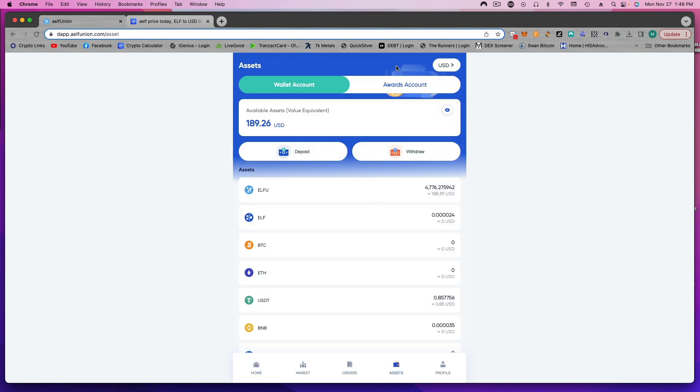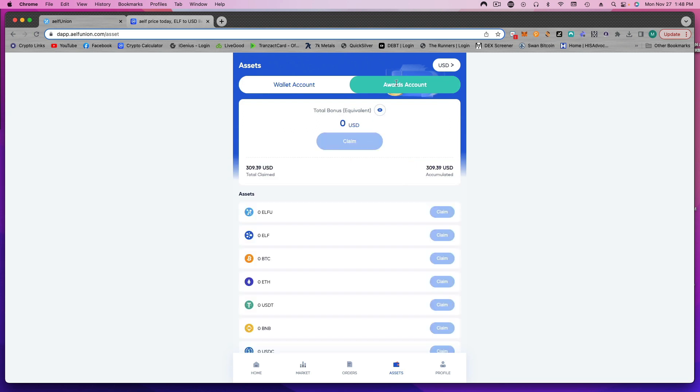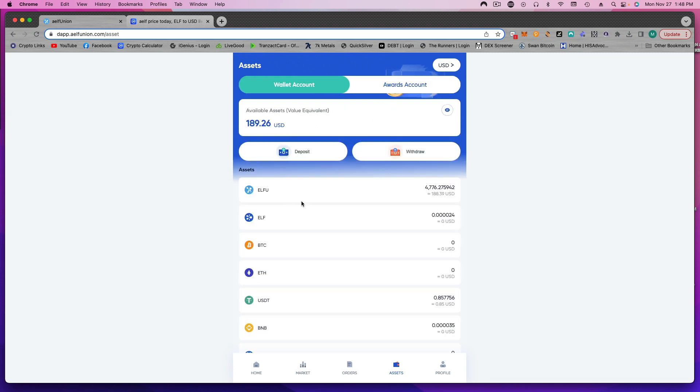I am going to keep my ELFU because this token is just getting started and you're going to get rewards and airdrops for that. So I'm okay selling my ELF, but I'm keeping my ELFU.